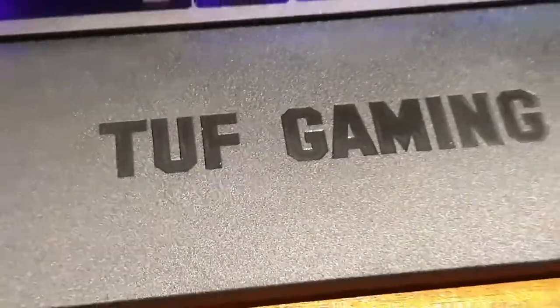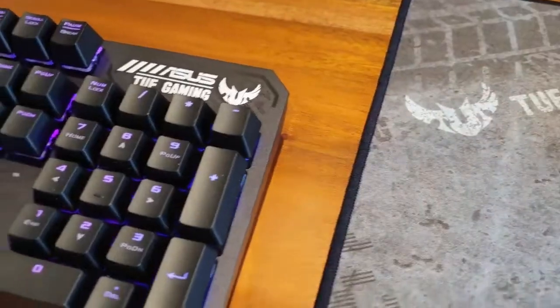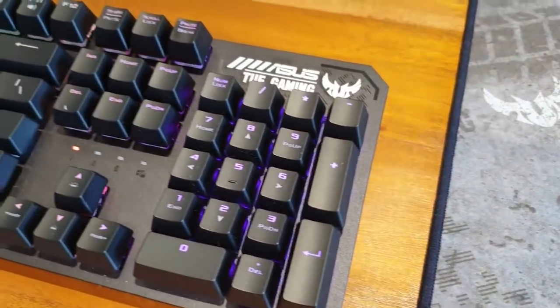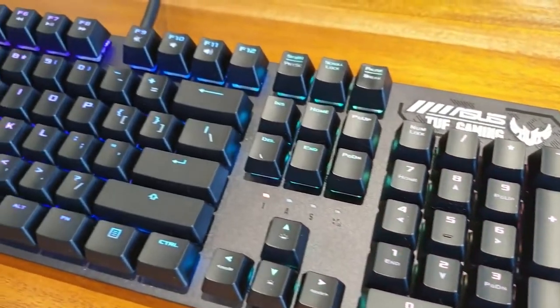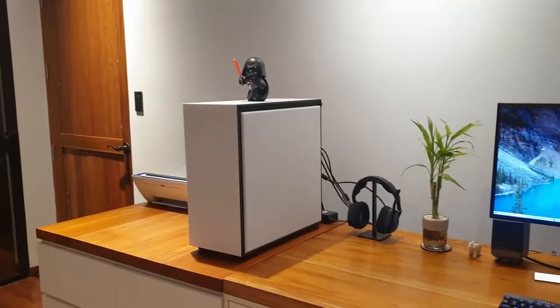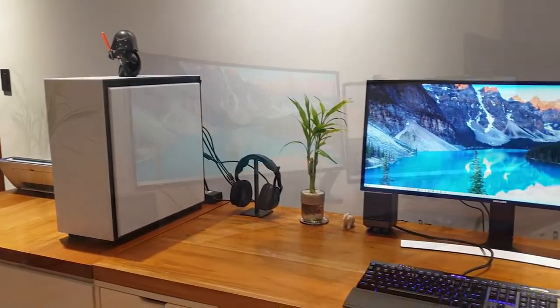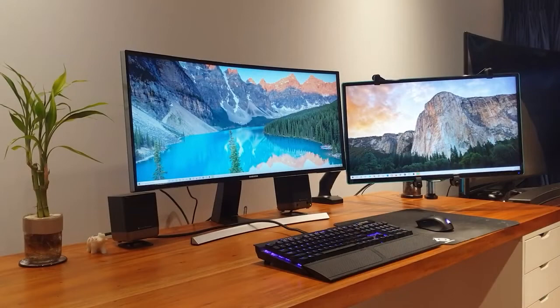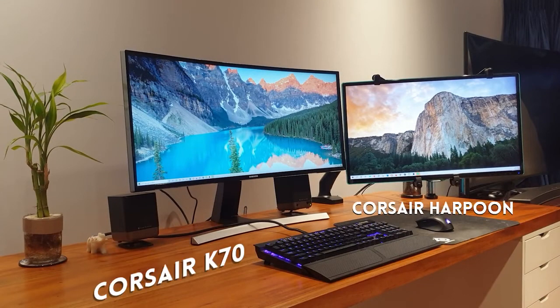If only I could say the same for the heavy branding of the wrist support and the Asus logo. I am a fan of a more minimalist desk setup and any branding, especially very large ones, is a major turn off.